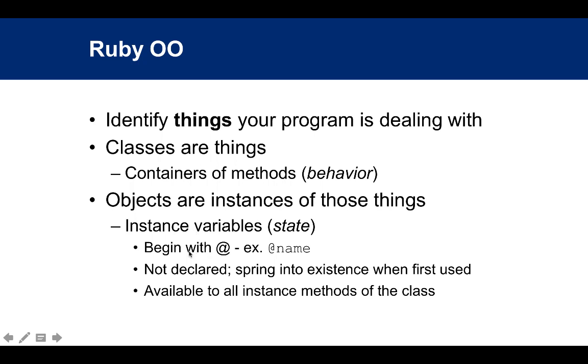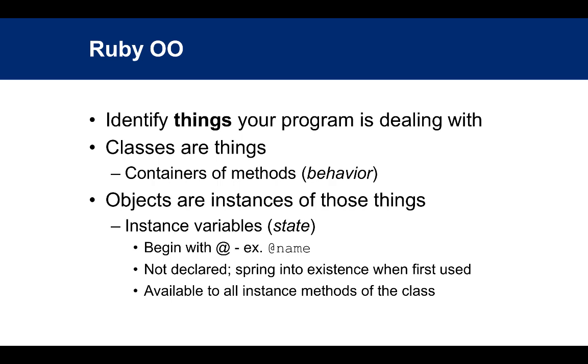Objects have instance variables. In Ruby, instance variables begin with an @ symbol. Interestingly, in Ruby you don't have to declare instance variables ahead of time like you would in Java. Instance variables just spring into existence when first used. Once they do, they're available to all instance methods of a class.